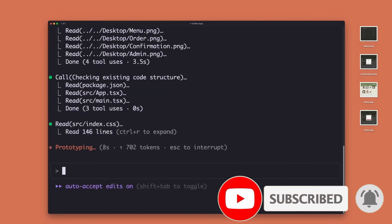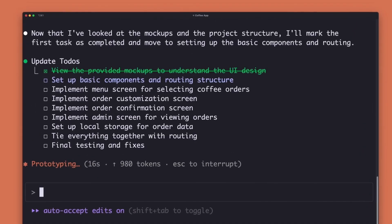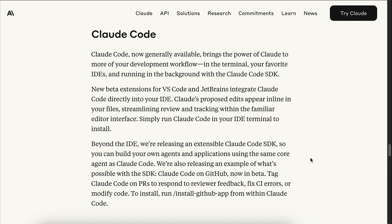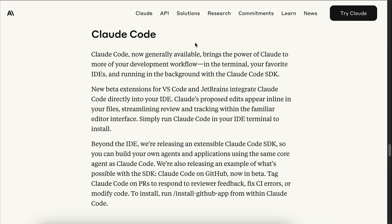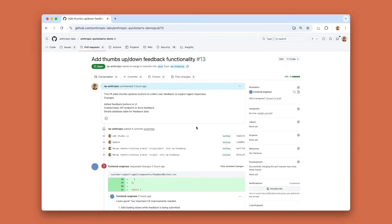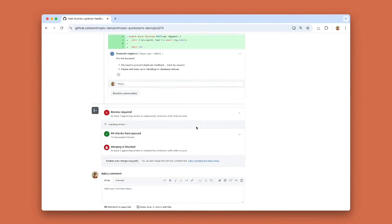If you use AI for coding as often as I do, I would recommend just using the Sonnet 4 model. Anthropic also released the Claude Code integration for IDEs and GitHub, which is quite useful in my experience. In this video, I will show you how to access the new Claude 4 models in popular IDEs, how to get $20 worth of credit for using these models, as well as how to use the Claude Code IDE integration.